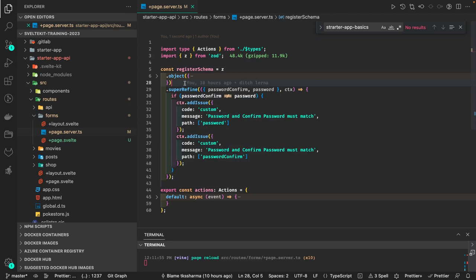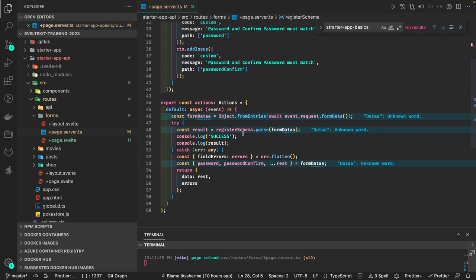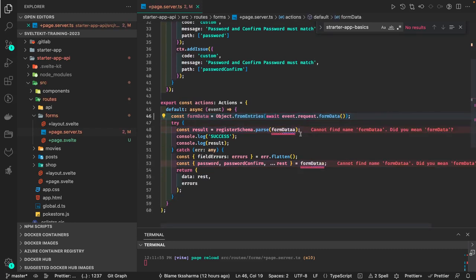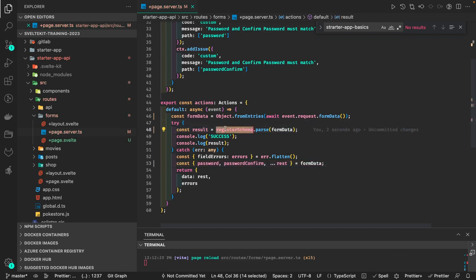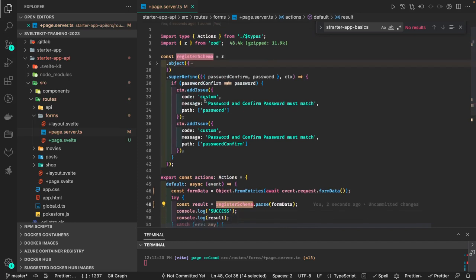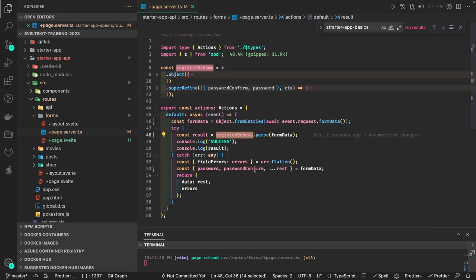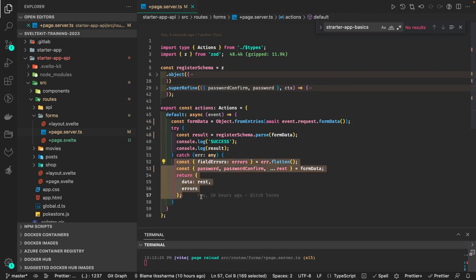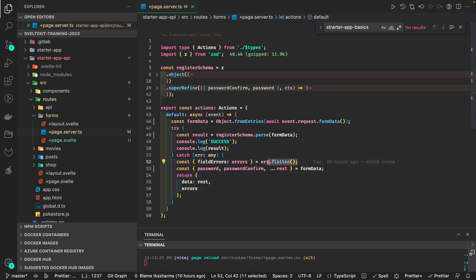In the default action, you first get all the properties from the form data, then validate using registerSchema.parse. If the result is okay it returns the data, otherwise it goes inside the errors block. If you are not satisfying any particular criteria, you get all the form data and the errors. We first have to flatten the errors because they are nested.